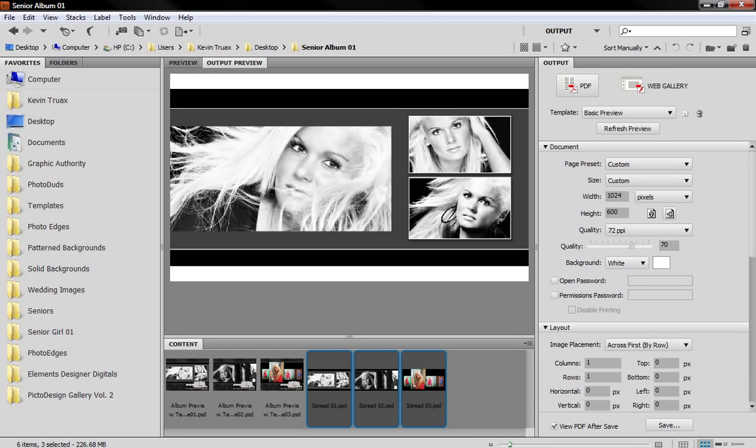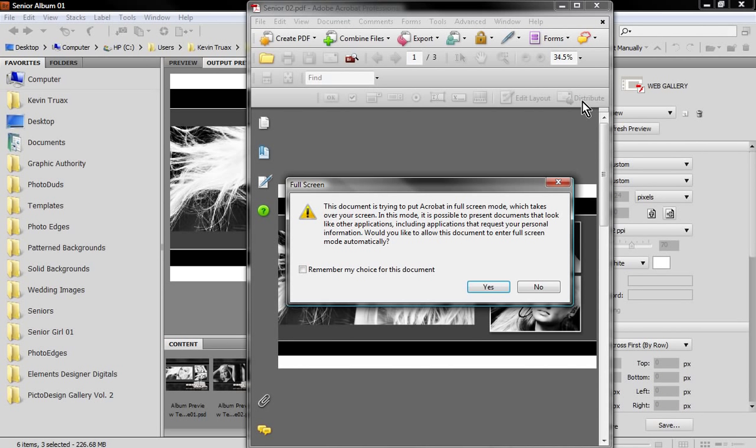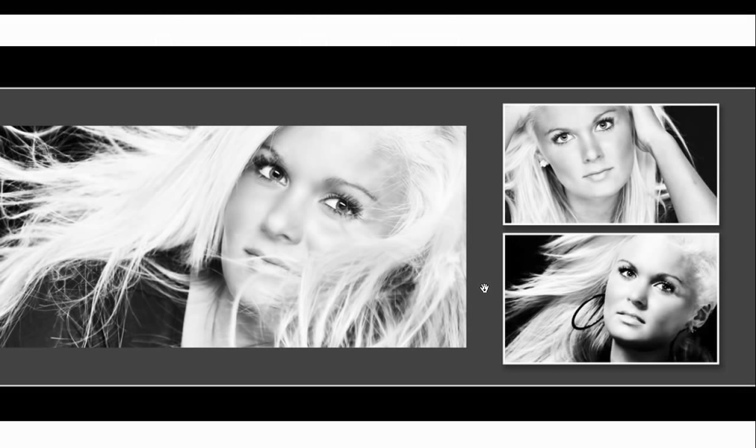Let me just show you a basic presentation first and then we'll go in to Bridge here and output it. When we open up this PDF file, it'll give me this warning because I designed this to open in full screen view, which you'll probably want to do as well. So we'll say yes, that's fine, go ahead and open in full screen mode. This is the preview that your client would be looking at and I have mine set up where I have to manually change from one page to the next.